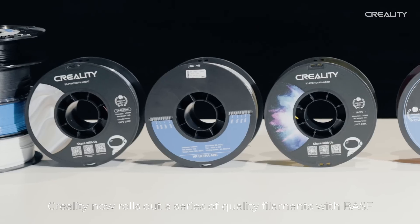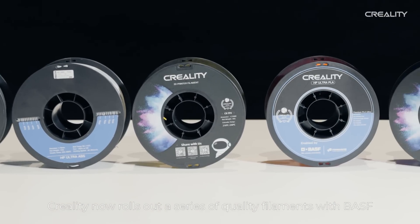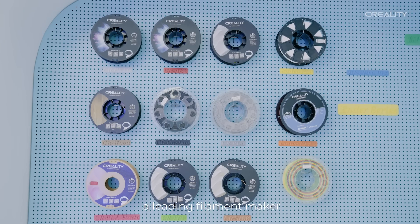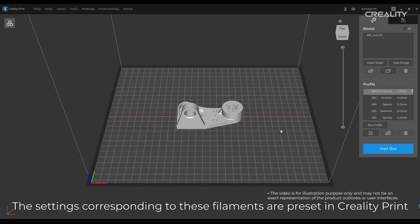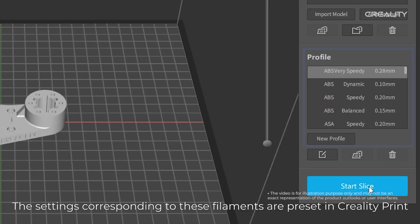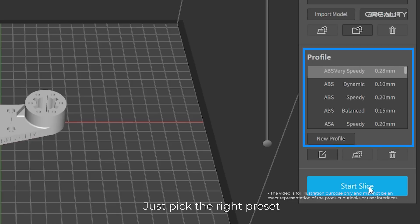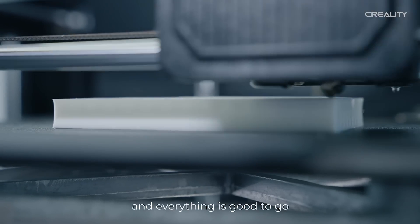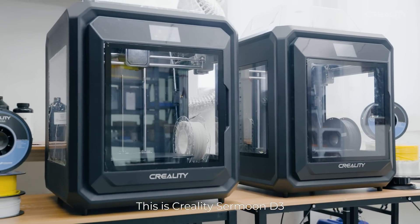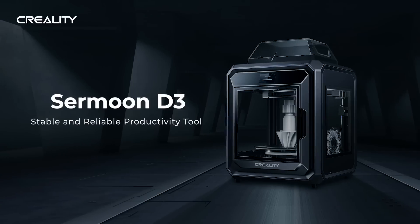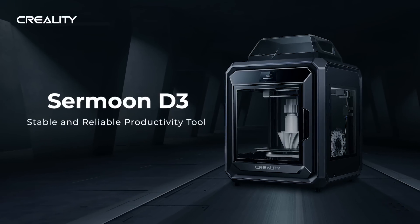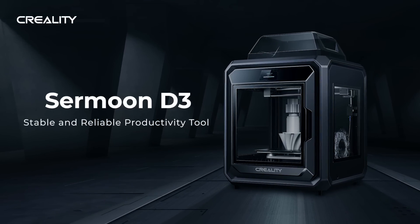One more thing, Creality now rolls out a series of quality filaments with BASF, a leading filament maker. The settings corresponding to these filaments are preset in Creality Print. Just pick the right preset and everything is good to go. This is Creality Sermoon D3, a stable and reliable productivity tool.